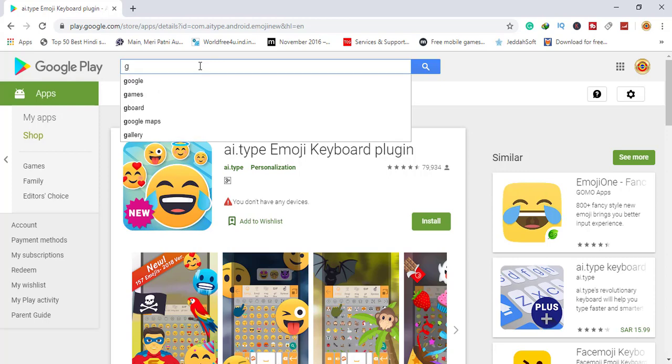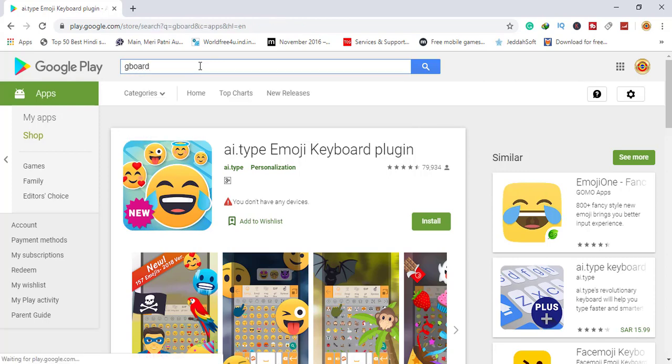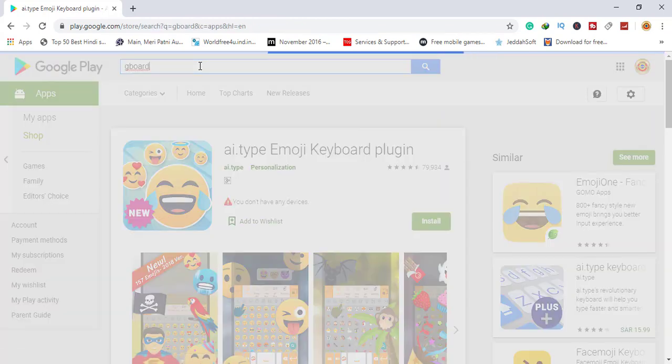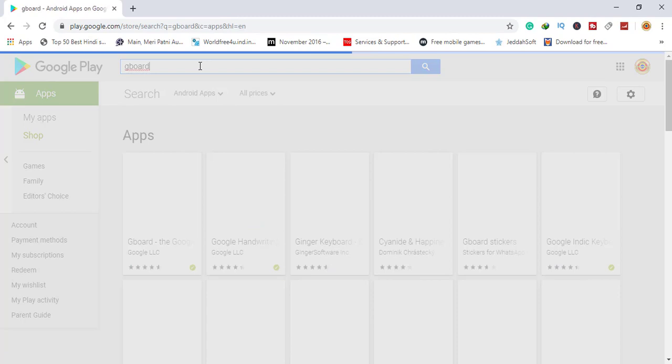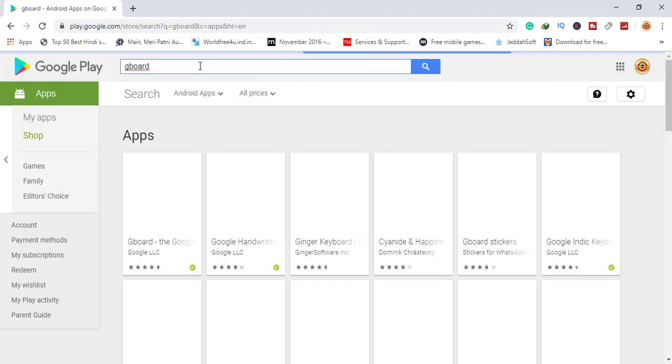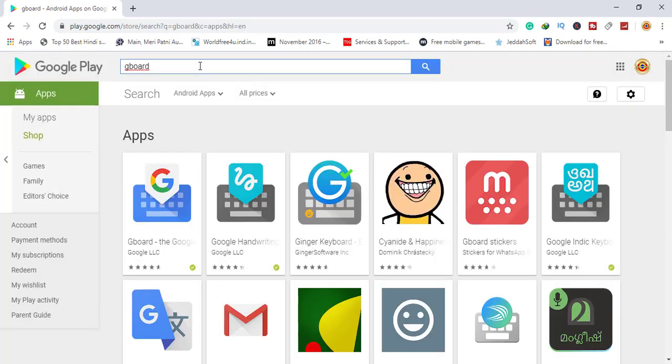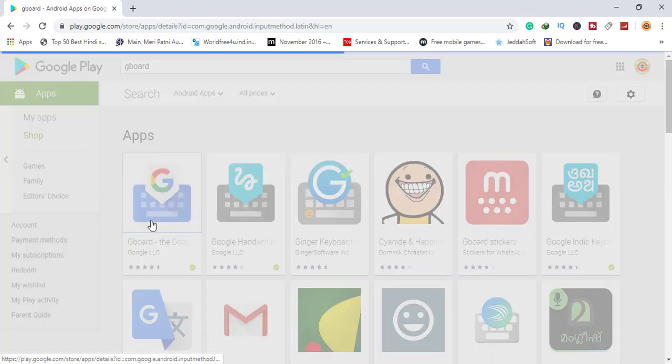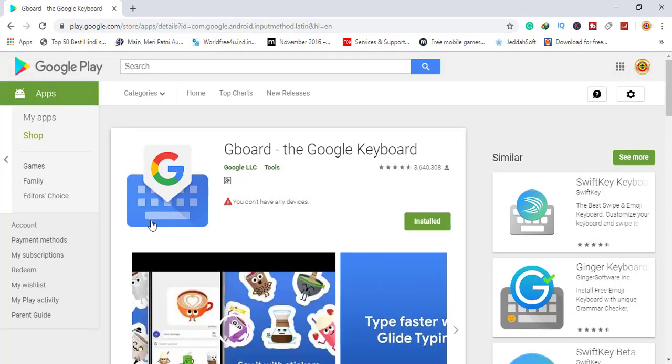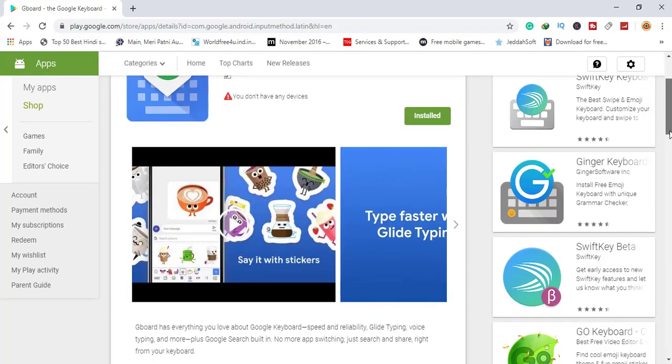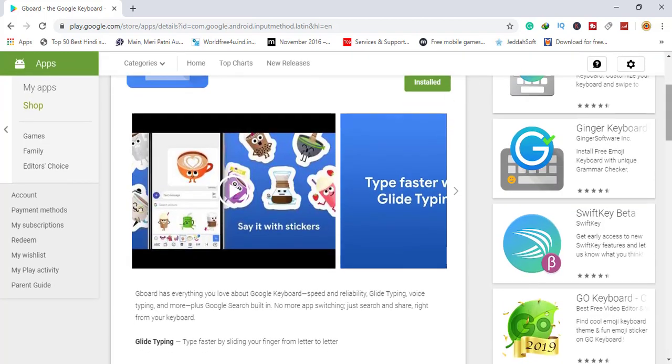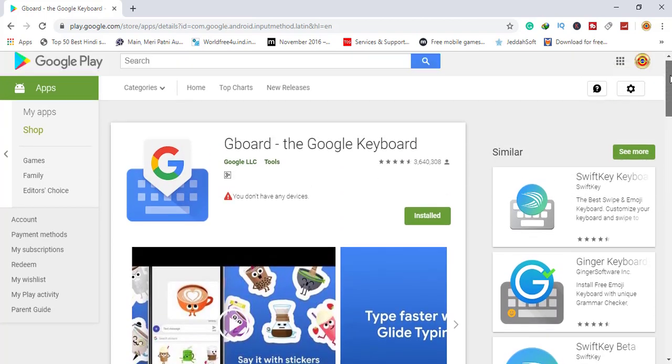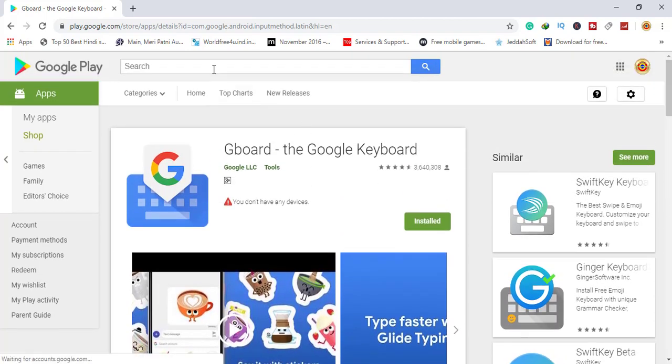After this, you all know Gboard. Gboard is number seven. Here is the Google board, and it has lots of emojis. You can see and experience it as you want to use.